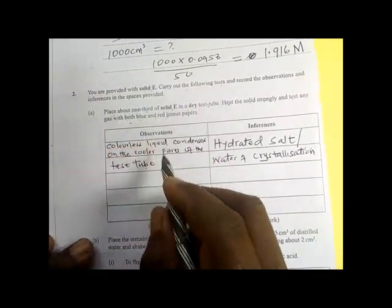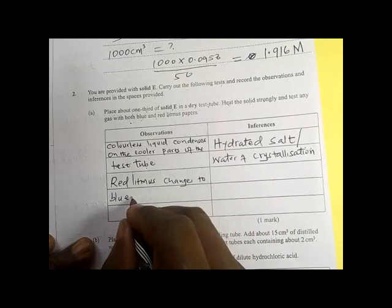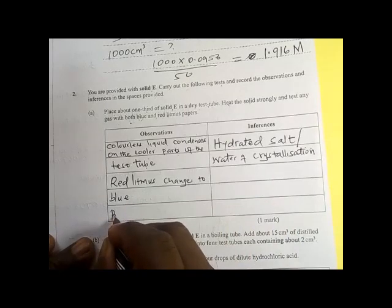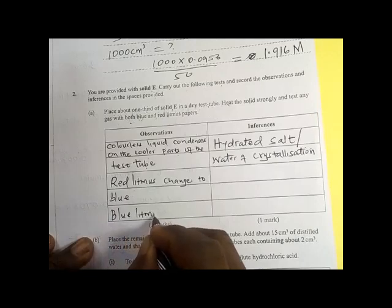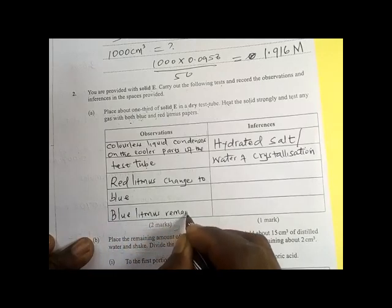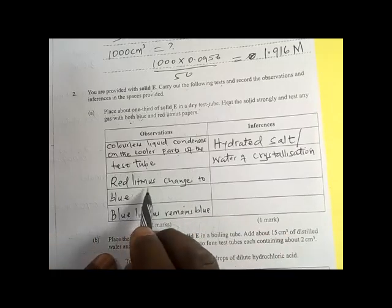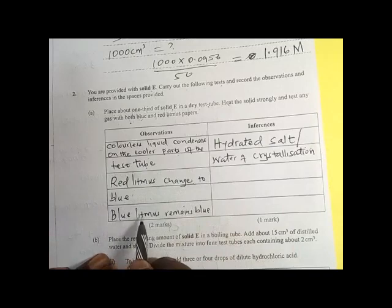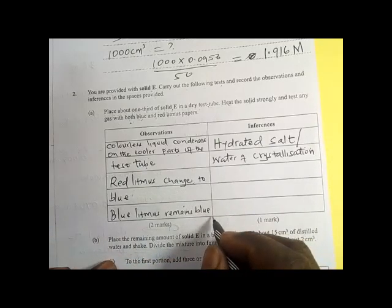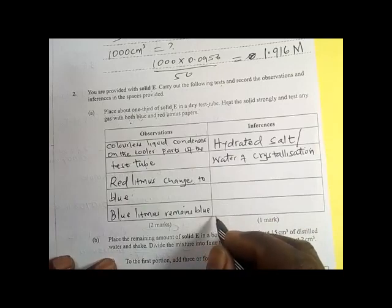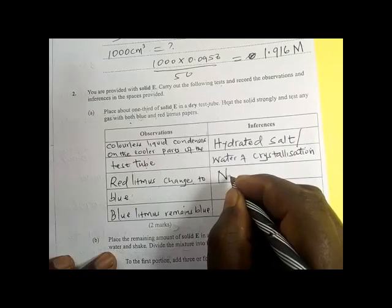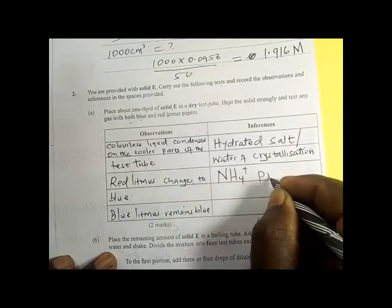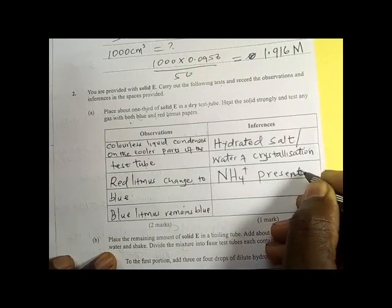What happened to the red and blue litmus paper? Red litmus paper changes to blue, and blue litmus paper remains blue. So if red litmus paper changes to blue and blue litmus paper remains blue, that confirms that the gas produced is a basic gas.